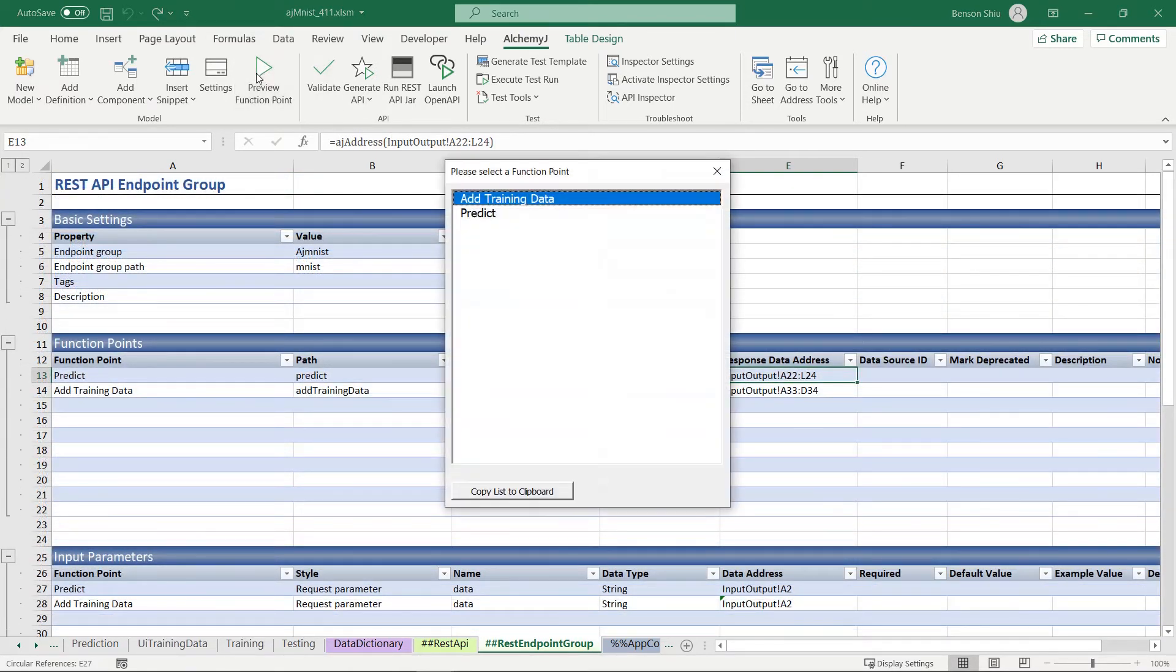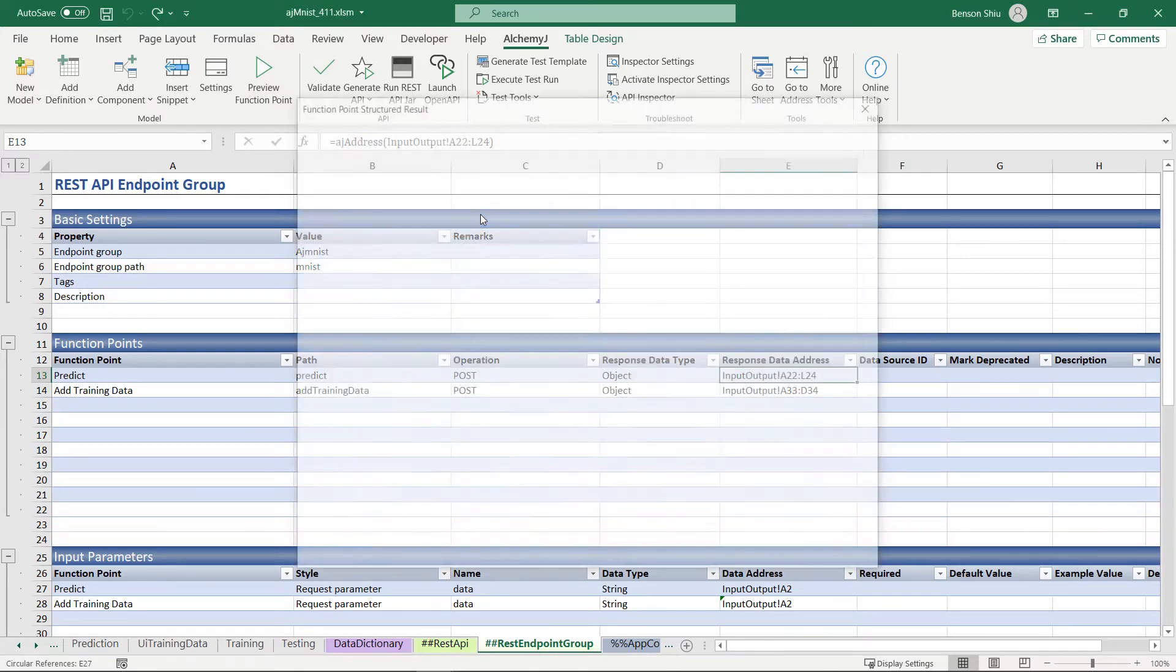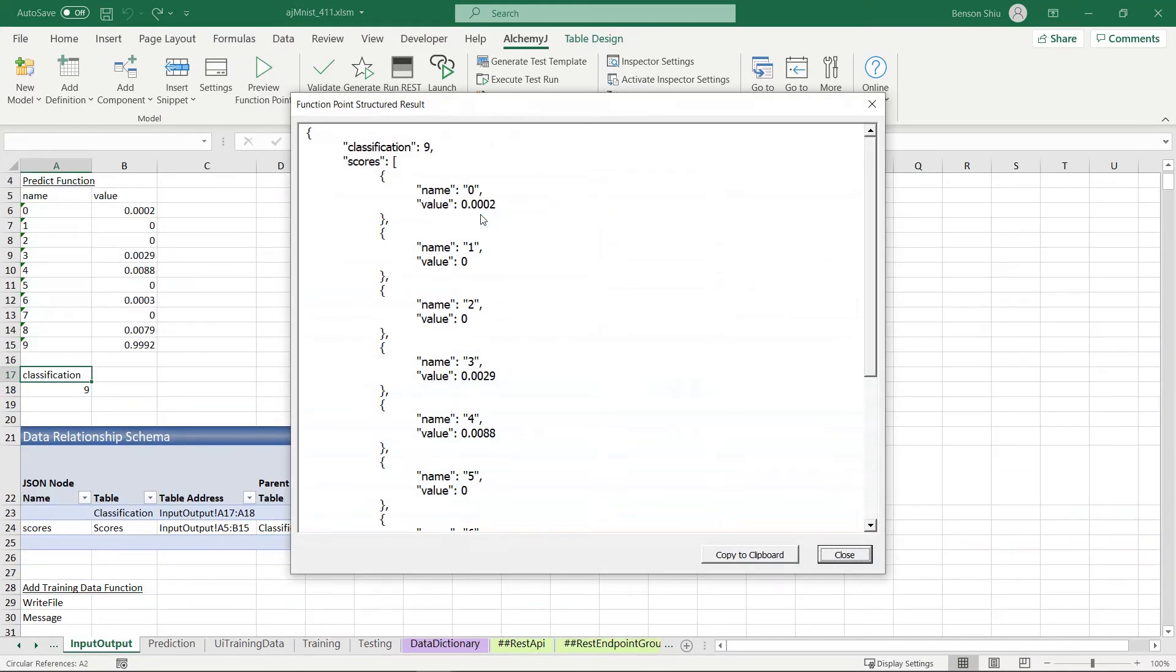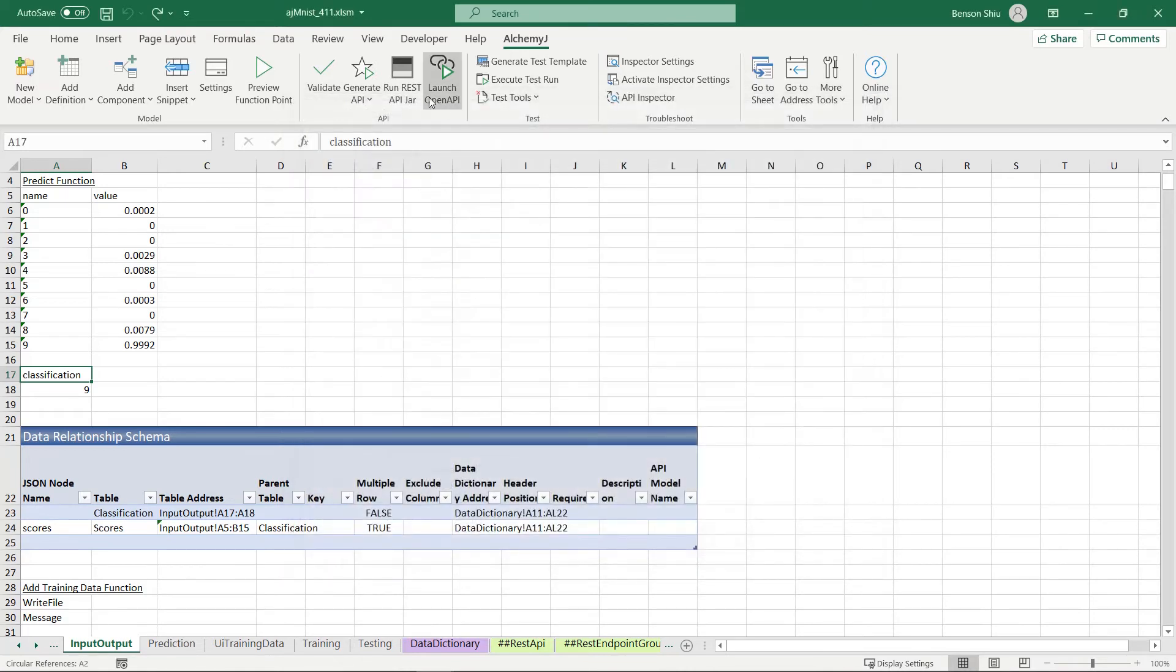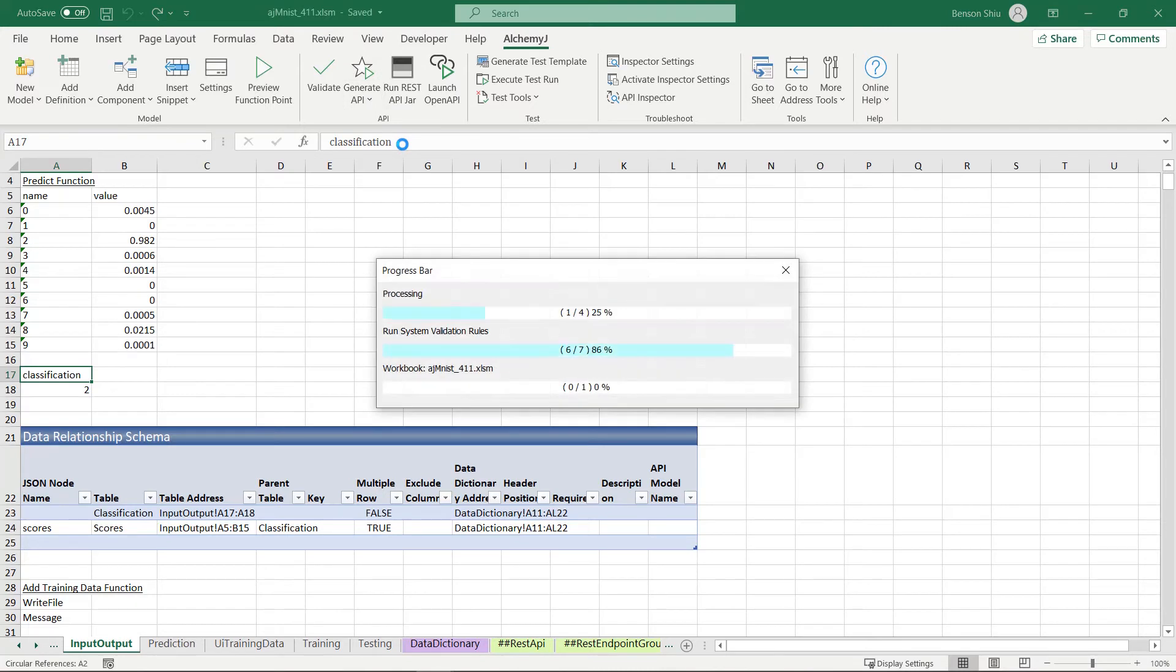we can press preview function point to preview the API response. This is the structure of the JSON response based on the configuration we set in the data relationship schema. We can now hit the generate API button and generate the rest API Java code.